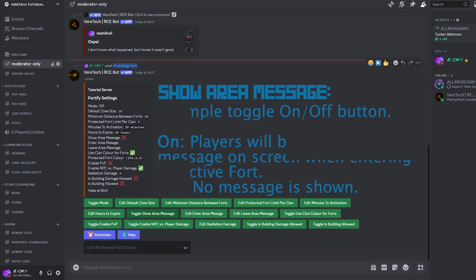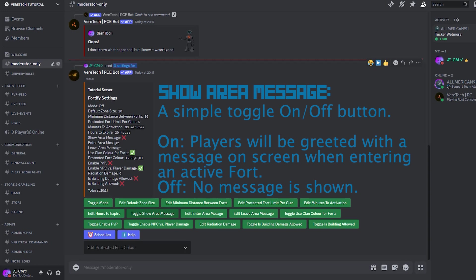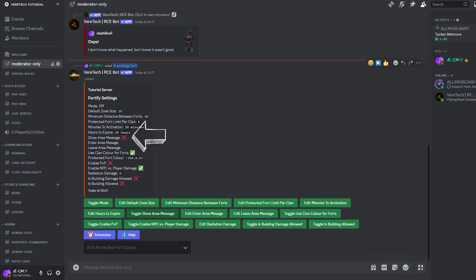Show area message. This setting allows us to choose whether we want there to be a message shown upon players entering or leaving the area. This is an on-off toggle, which will be indicated in the message as you click the button as you can see here on screen.